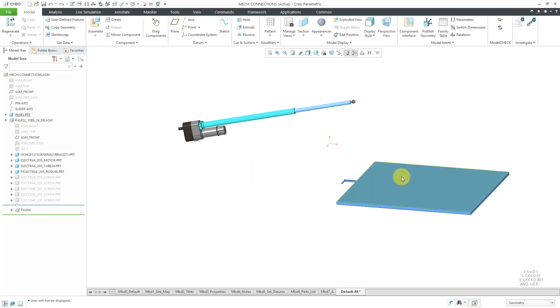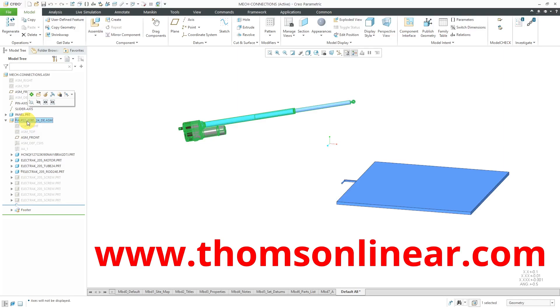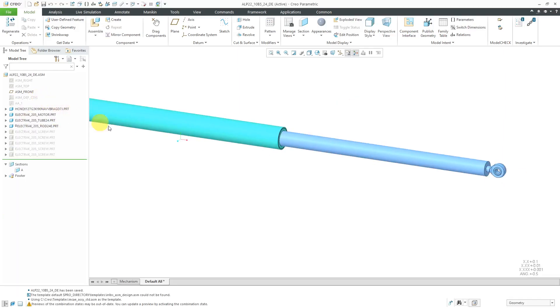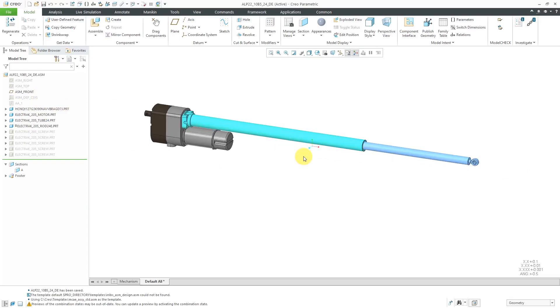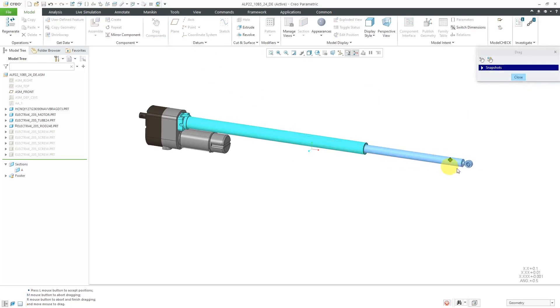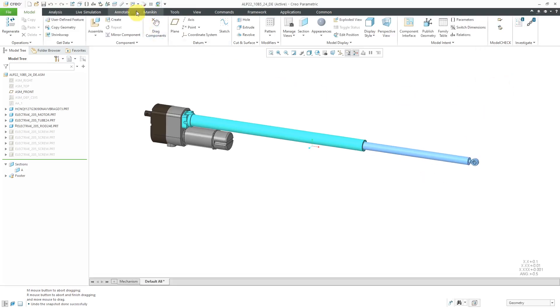So here I have an assembly. It's got this panel in it. I've also got a linear actuator courtesy of Thompson Linear. Thank you again for your CAD models. I'm going to open this up in its own separate window. With this linear actuator, I can use the drag function and click on this component. You can see that it is capable of sliding. It's got one translational degree of freedom.